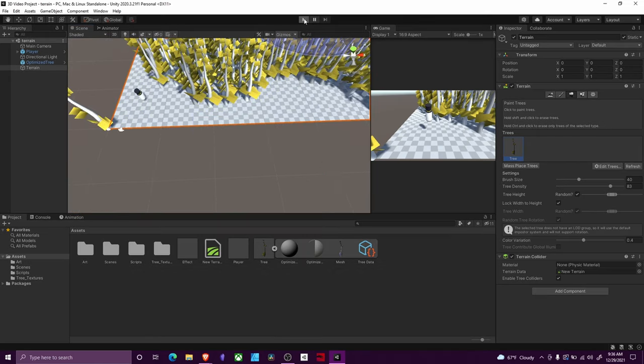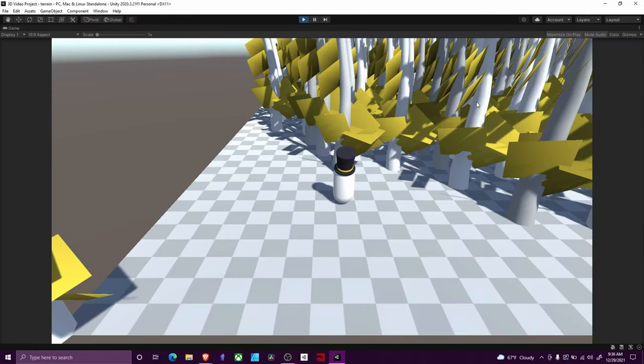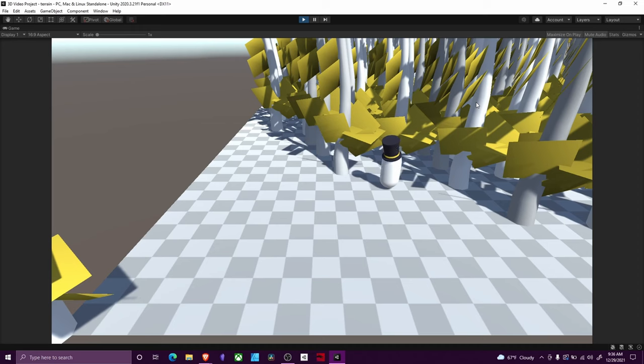But I'm going to hit play and you'll see that I can move around and I will, in fact, not be able to move through these trees at all.